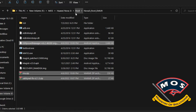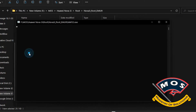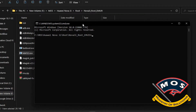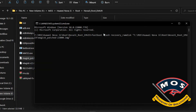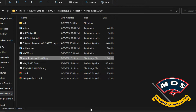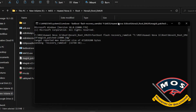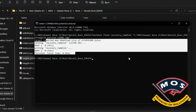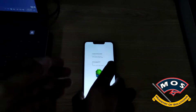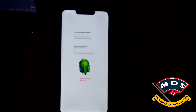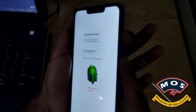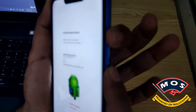We will open Minimal ADB and Fastboot interface on the computer. The command we will type is: fastboot flash recovery_ramdisk, then drag and drop the patched recovery image onto the CMD screen and press Enter. When you press Enter, you will see flashing completed. Now disconnect the phone from the computer.